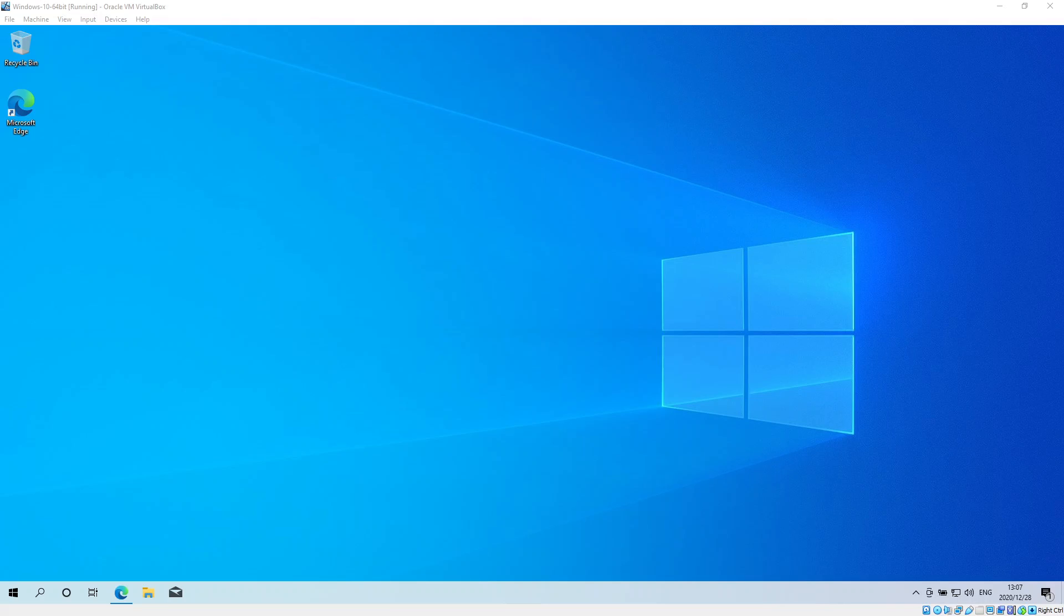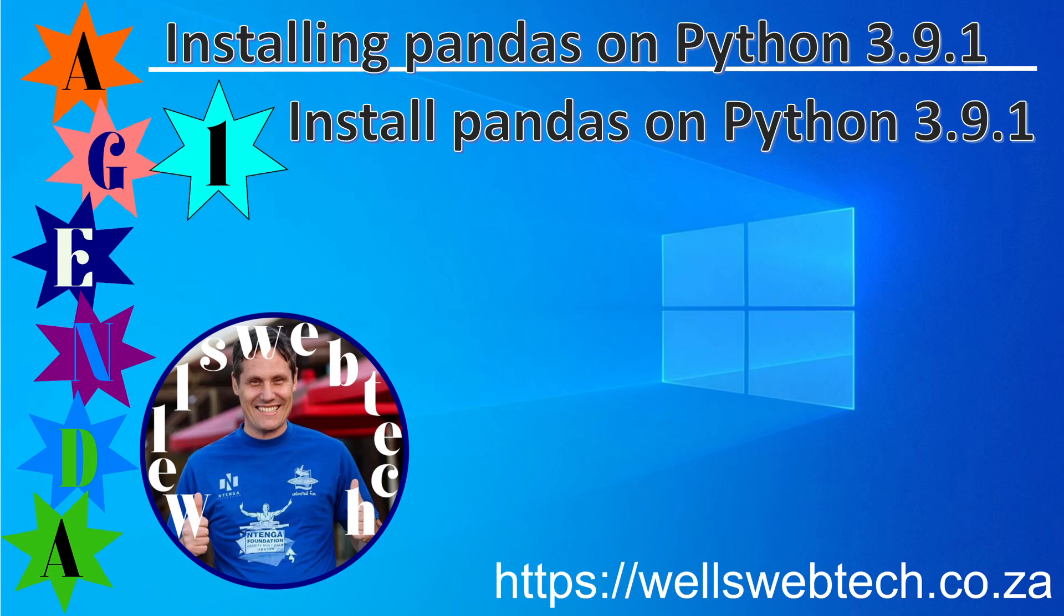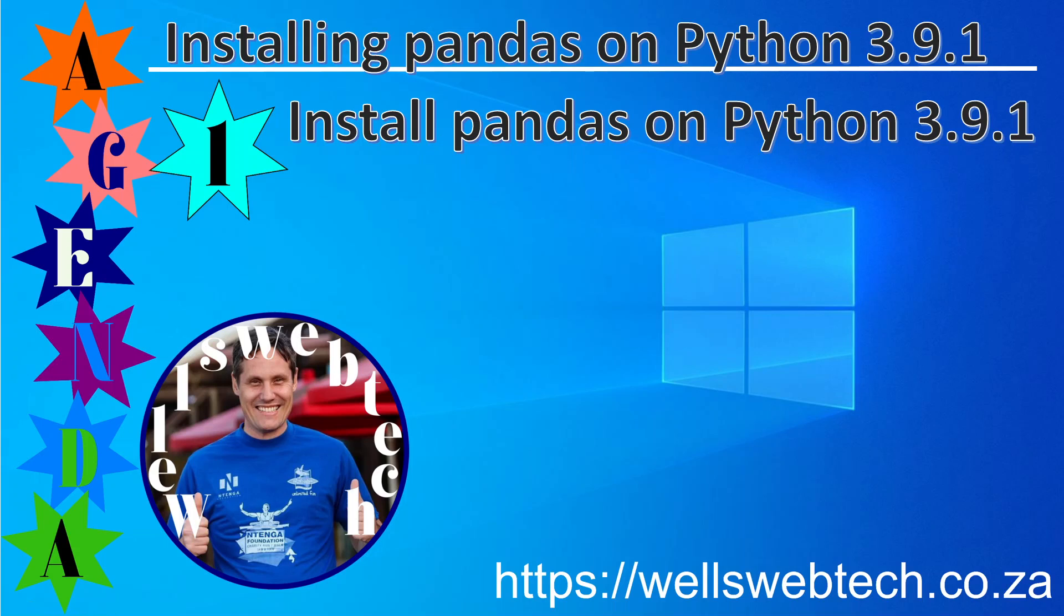Good day to you. Today I'm going to be covering how to install pandas on Python 3.9.1, so this video will show you how to install pandas on Python 3.9.1.